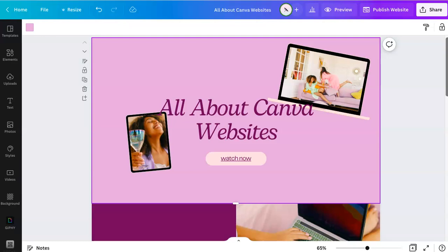Canva just released a new doc type called Websites and they've added some new features recently. I just wanted to go through it all and how you can use it and how to add certain links. As a web designer, I think this is great. I think this is a cool feature, especially for people who just want something up.